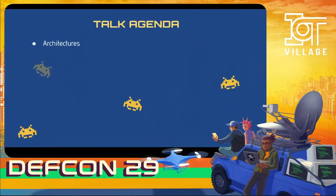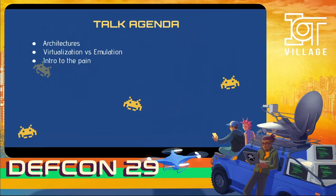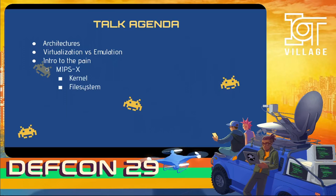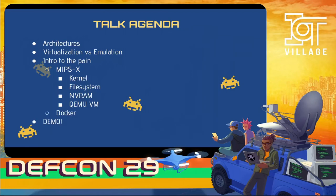And now, without further ado, let's review what we'll be discussing today. We'll dive into a precursor on architectures. We'll talk about the differences between virtualization and emulation, and then we'll dive right into the pain that is our new project MIPS-X. We'll be talking a little bit about the kernel, the file system, and NVRAM, QEMU virtual machines, Docker, and last but certainly not least, a demo.